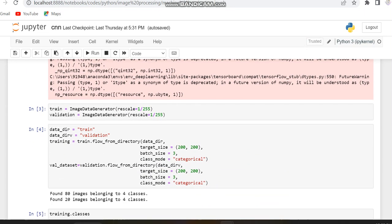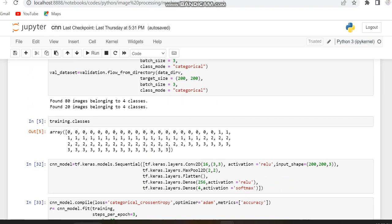In this code we can check the values of the performance matrix and the differences from the previous code. In the previous code I used the activation function ReLU for multiclass classification, but in this code we will first check with ReLU and then check with the Softmax classification layer, since we are using multiclass classification.